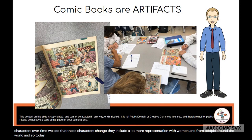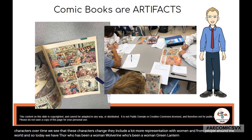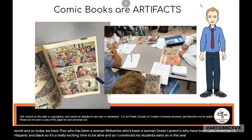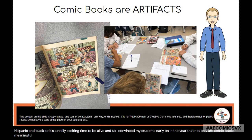Today we have Thor, who has been a woman; Wolverine, who's been a woman; Green Lanterns who have been Latin American, Hispanic, and Black, et cetera. And so I convince my students early on in the year that not only are comic books meaningful literature, but they really are windows into our society and the world around us.